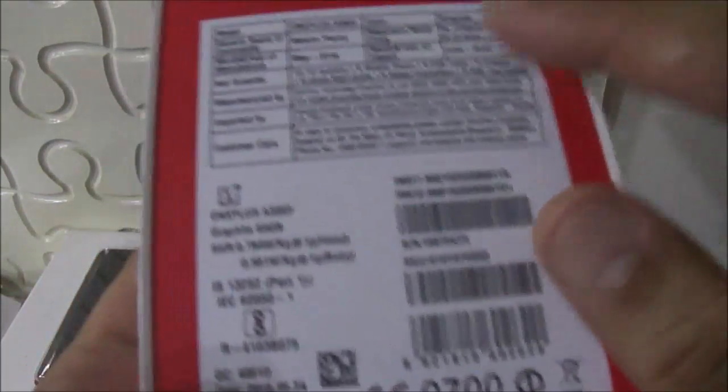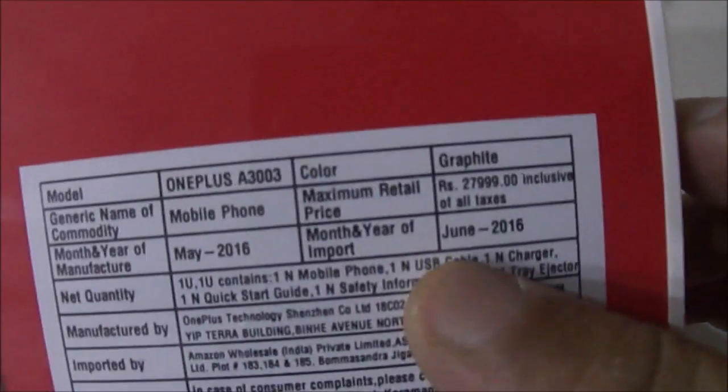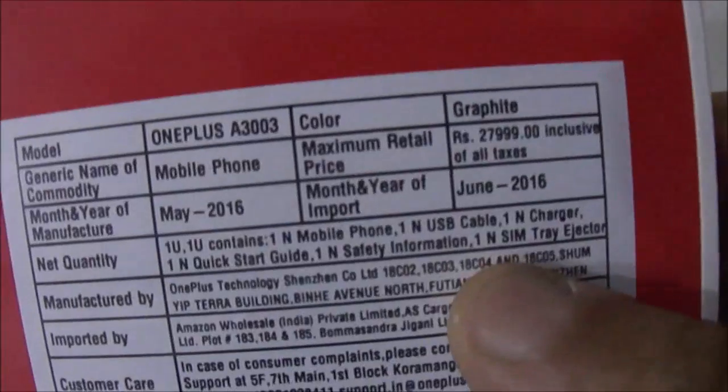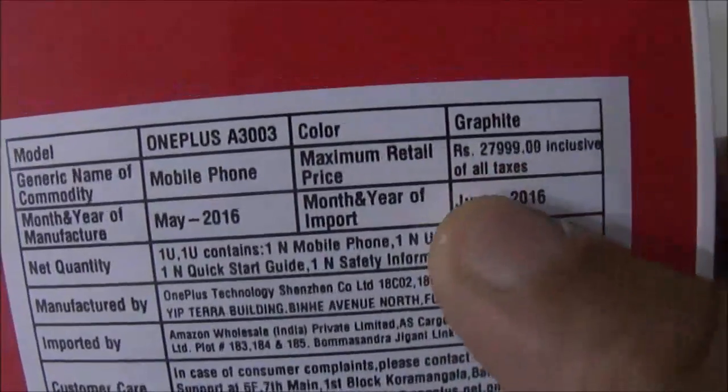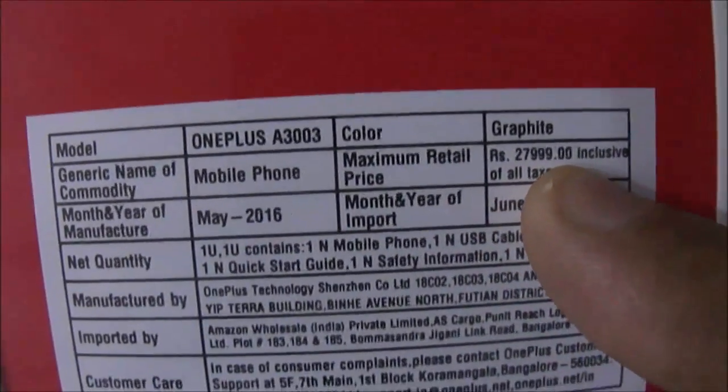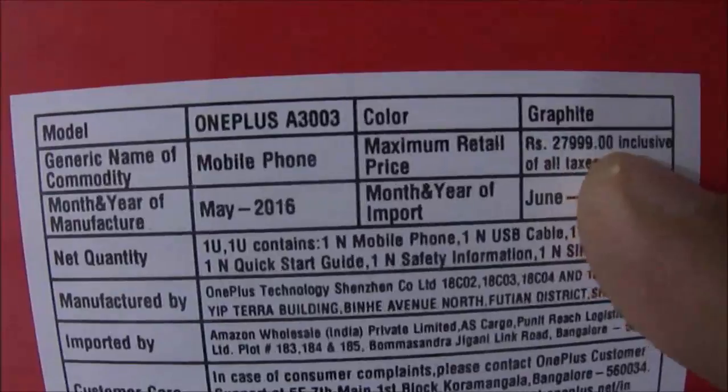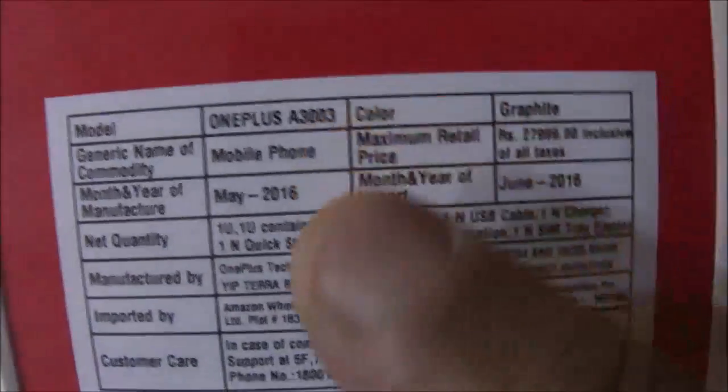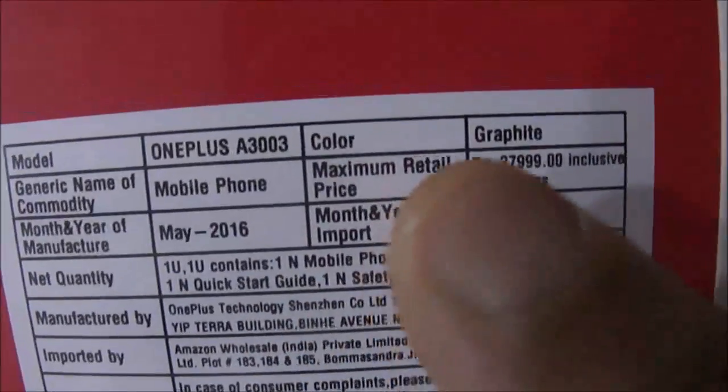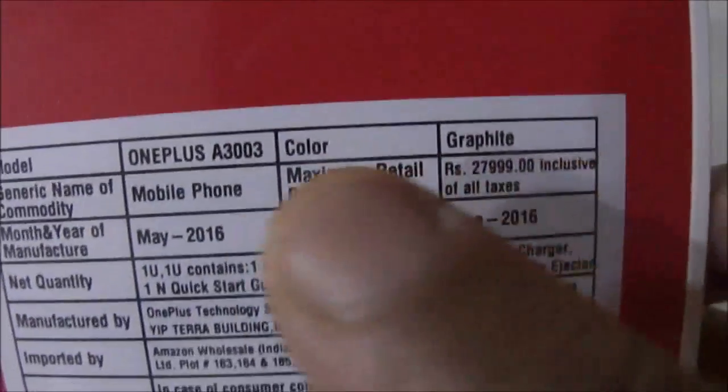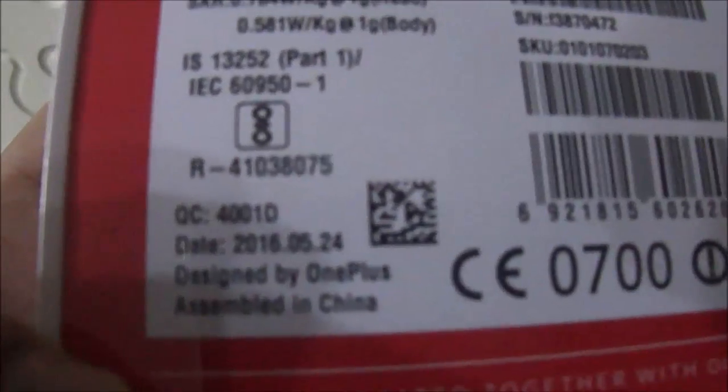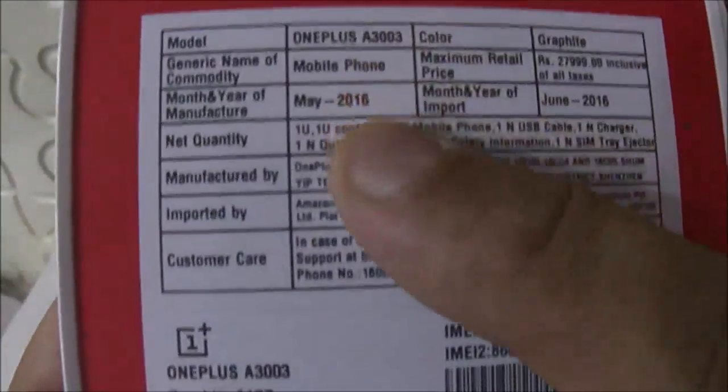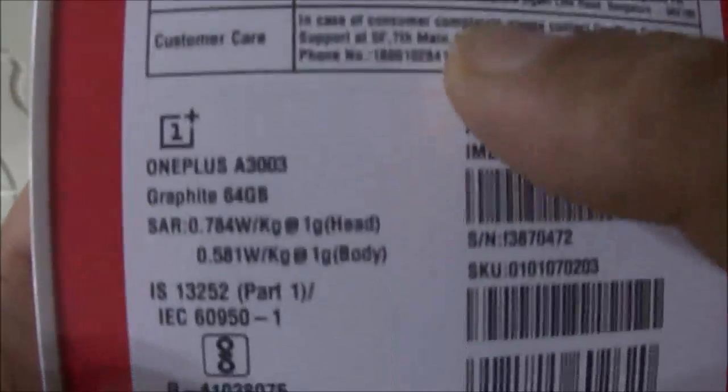On the back there are no technical details, but the price is mentioned here - you can see it's 27,999. This is a graphite color phone. There is nothing else mentioned as far as specifications are concerned. This is assembled in China.